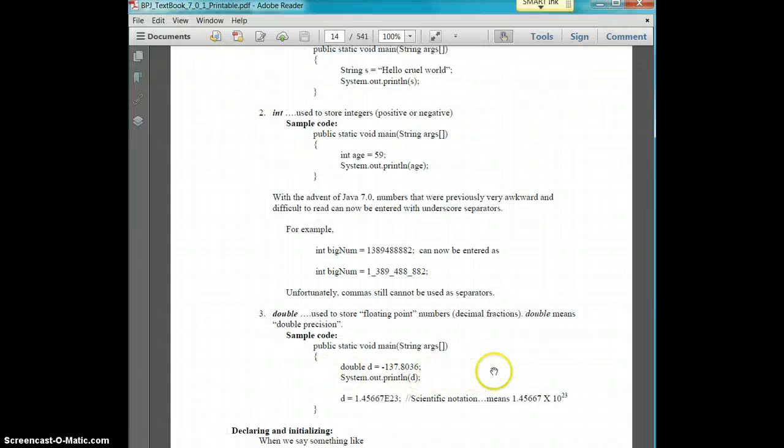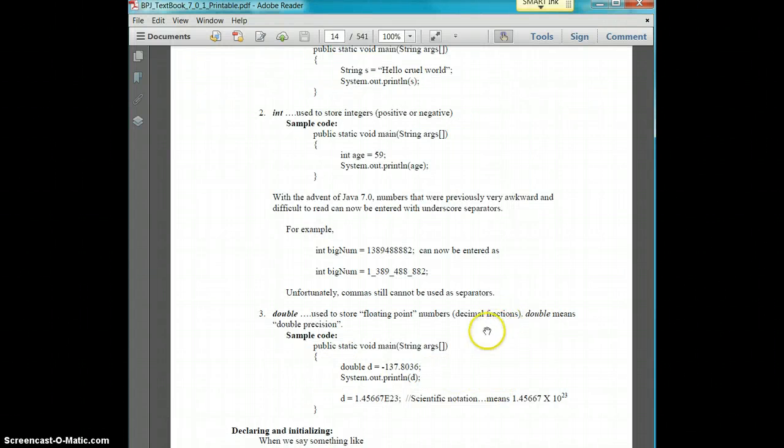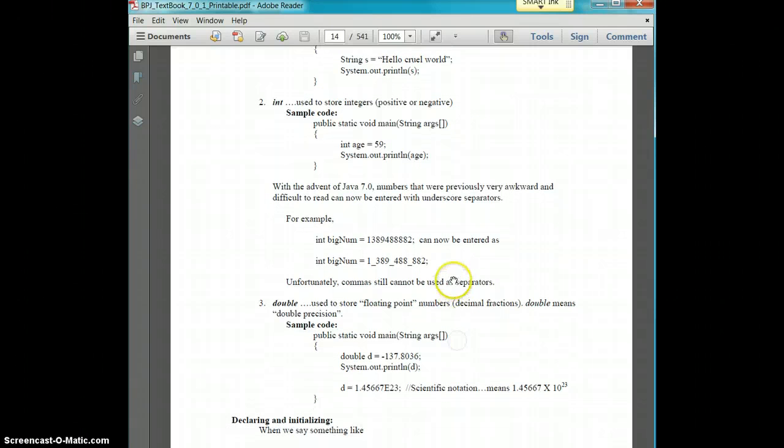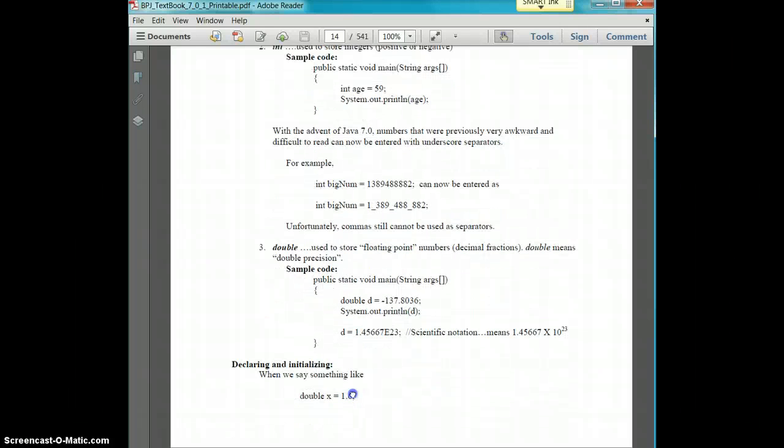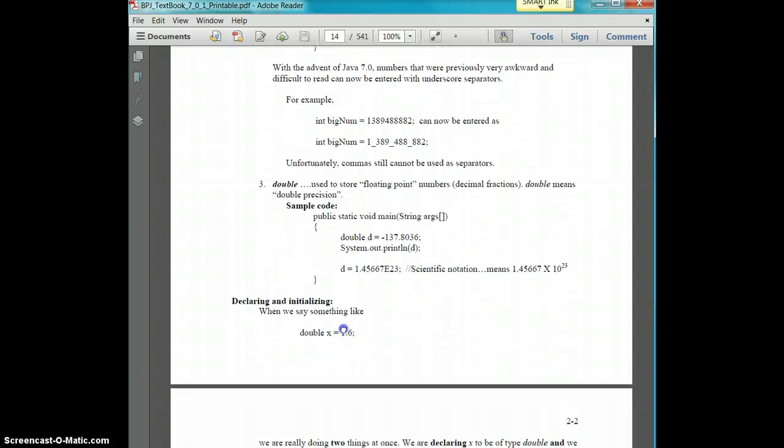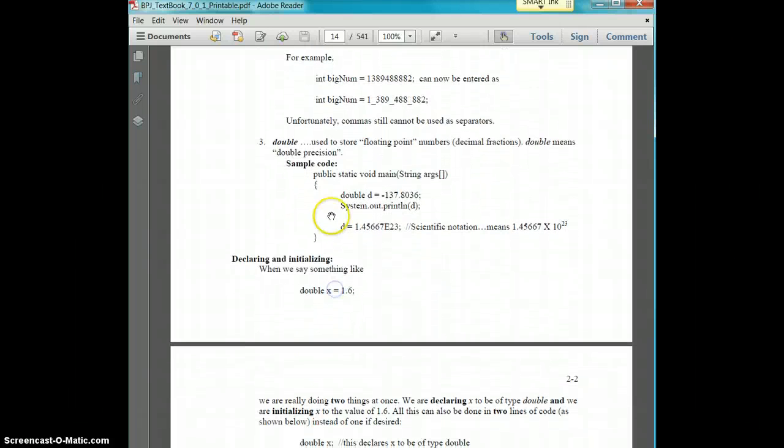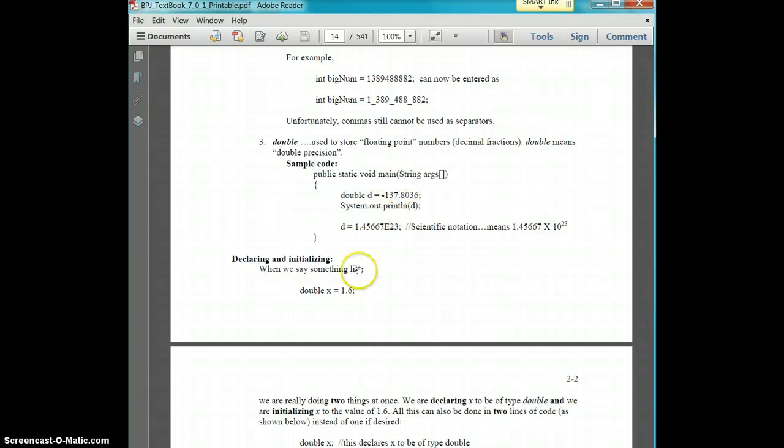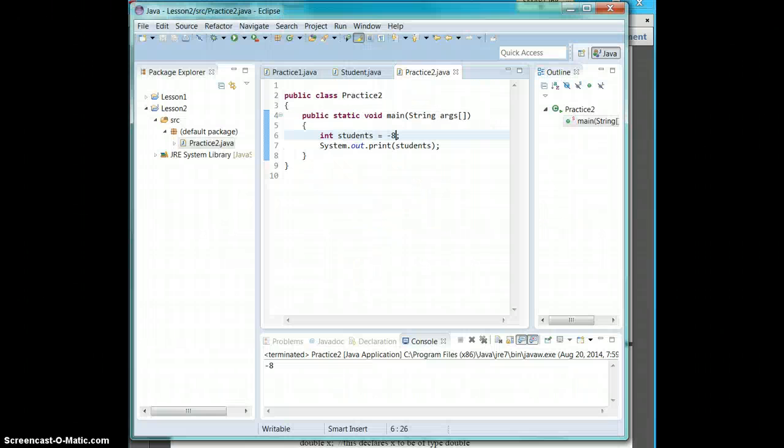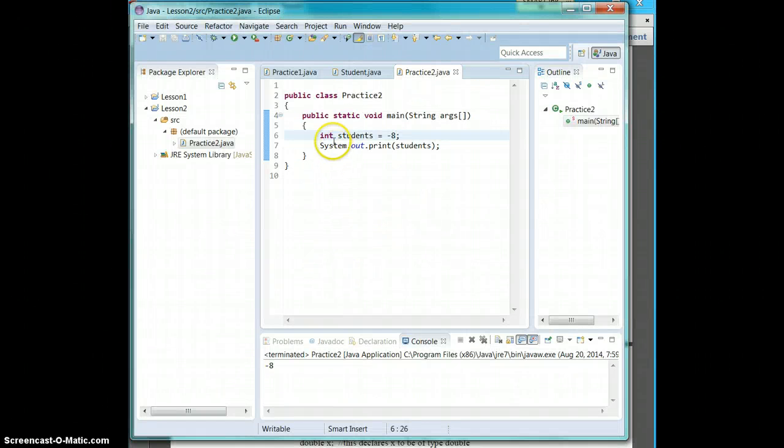And the last variable declaration that we're going to talk about for this lesson at least is the double. So a double is kind of like a floating point number. So basically it means it's either a decimal or a fraction. It stands for double precision.